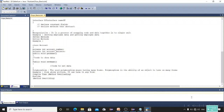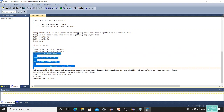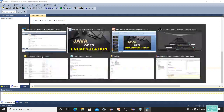That means we use setter methods and getter methods. We declare variables as private to maintain security, whereas we declare the method definitions as public so we can use them. That means we are getting only the data that is required and not everything. That's the encapsulation concept.